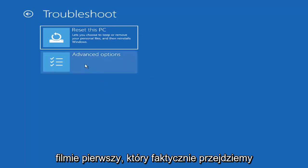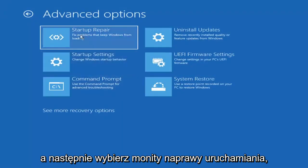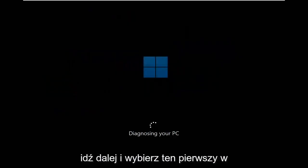The first option we're going to look at is under Advanced Options — select Startup Repair, which fixes problems that keep Windows from loading. Go ahead and select that first.